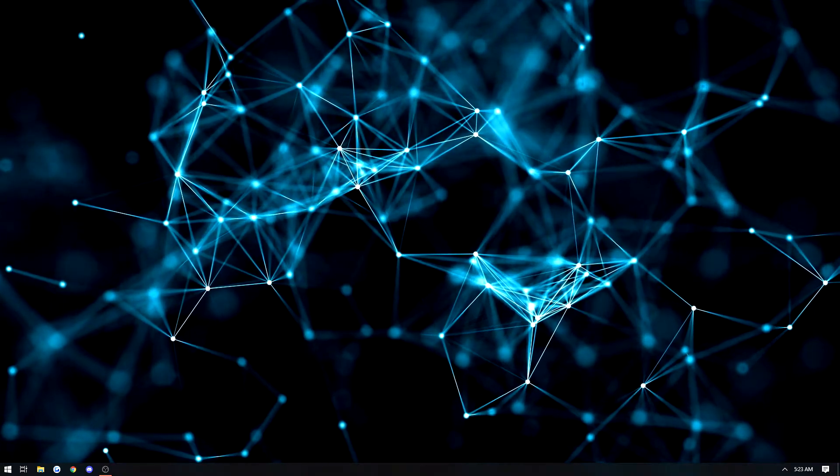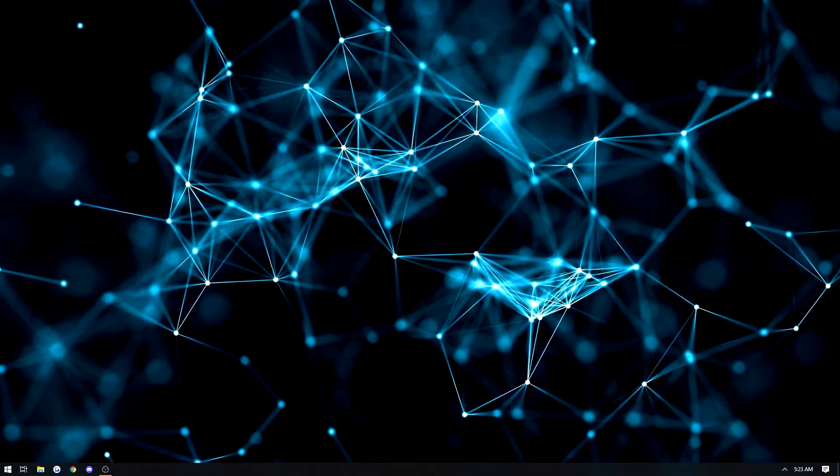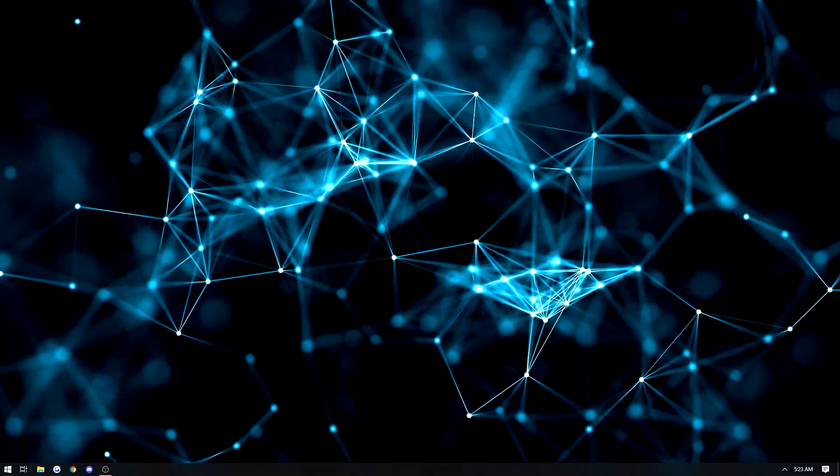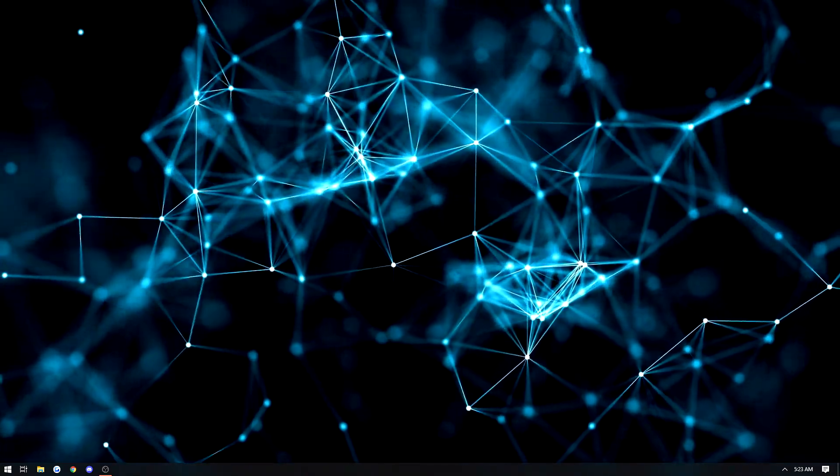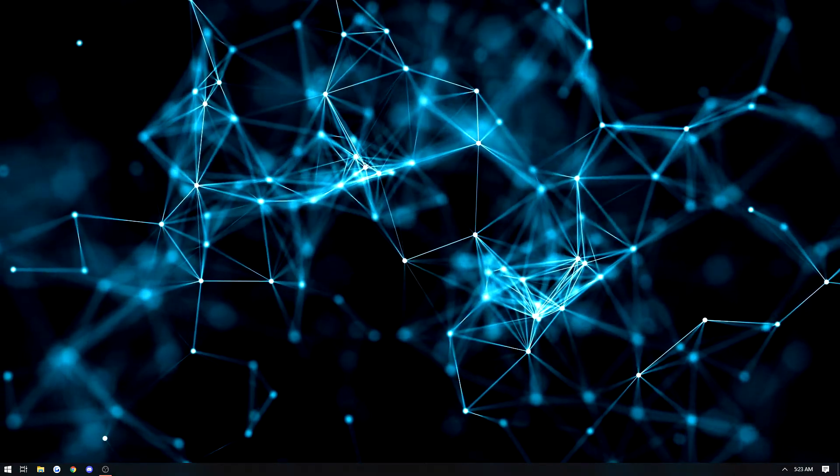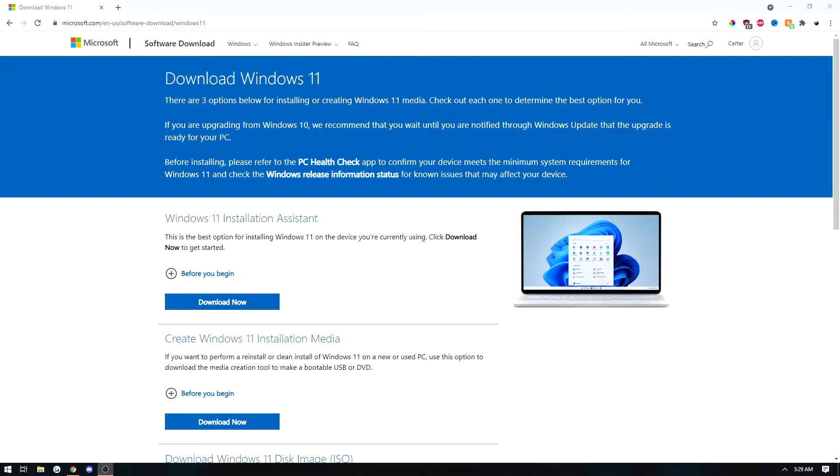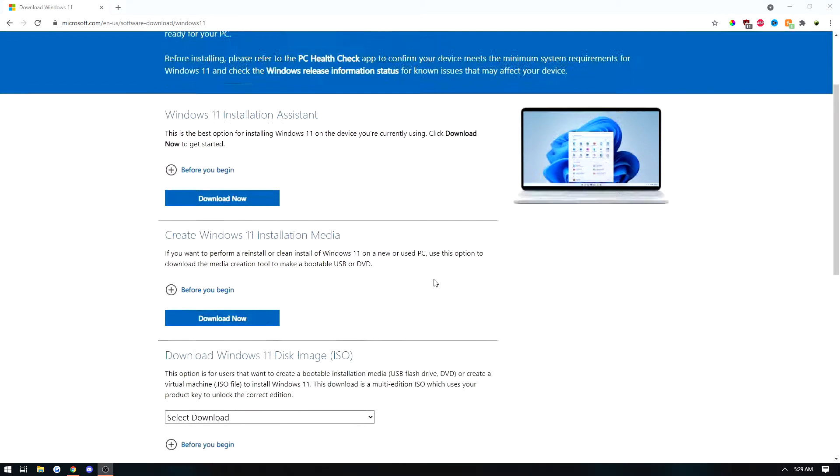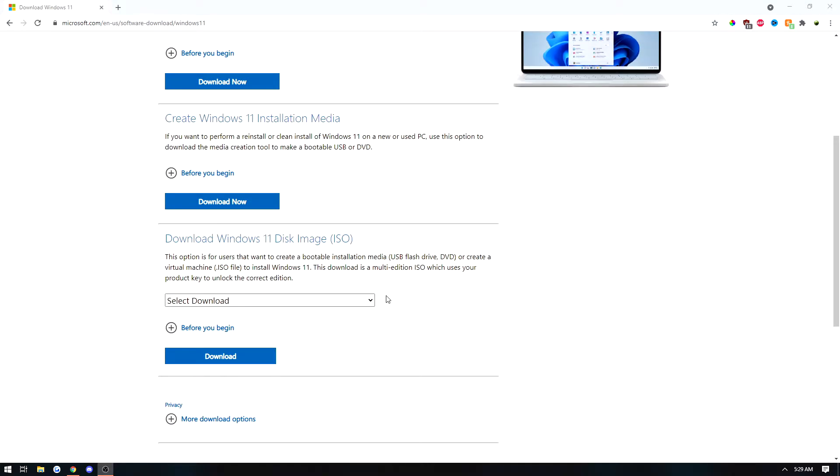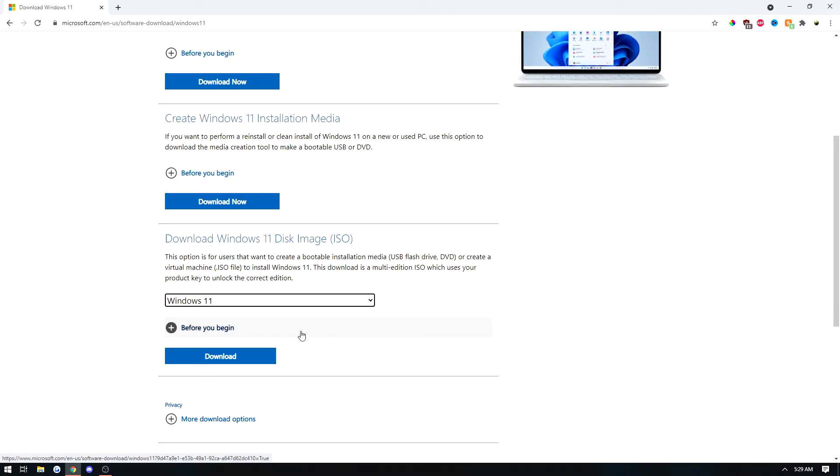If your PC is not compatible, there's still a workaround. Follow the link in the description to directly download the Windows 11 ISO file. You can use this ISO file on a USB flash drive to install Windows 11 to your computer.